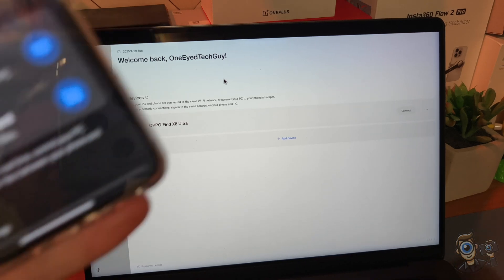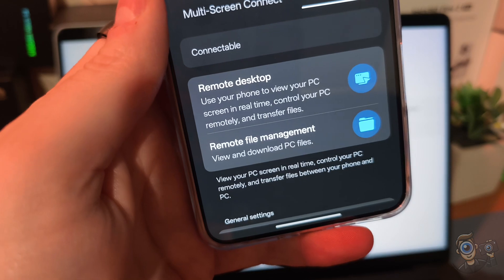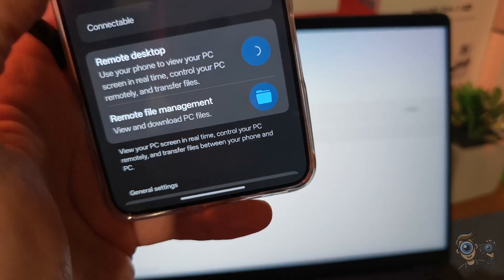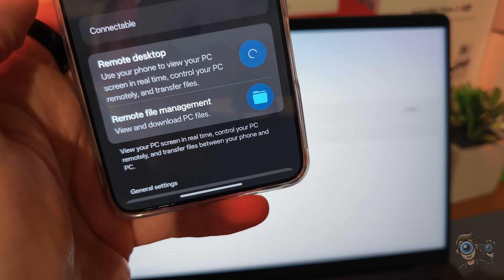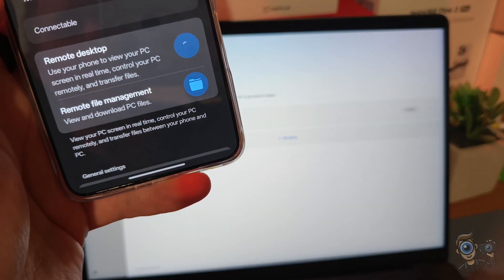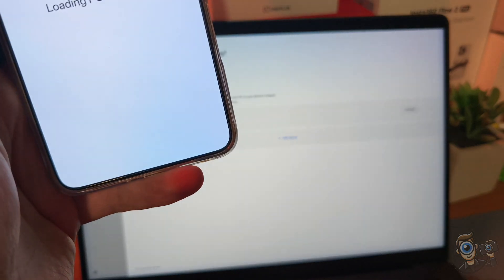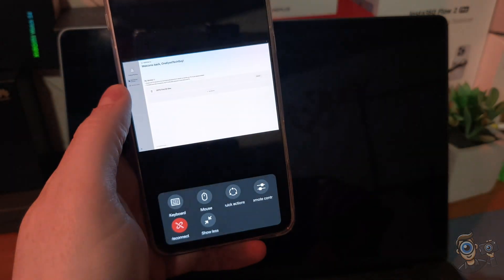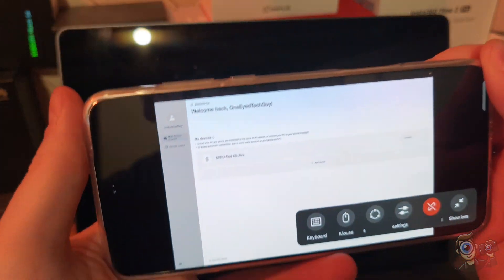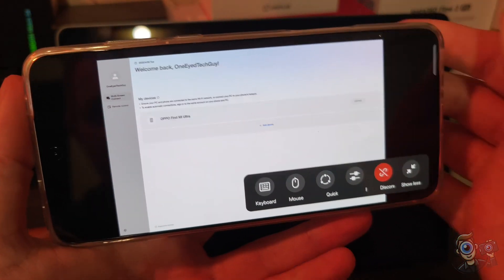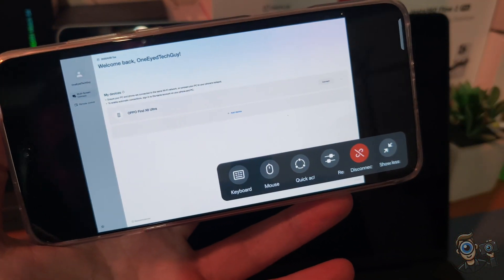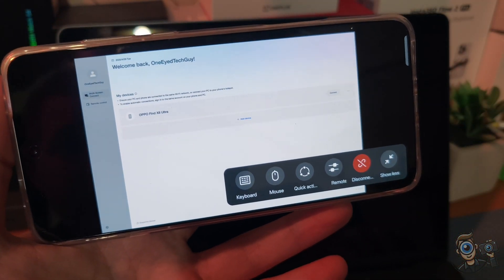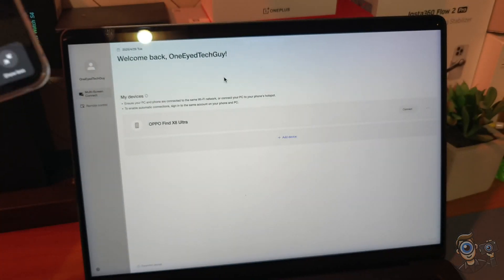So what I'm going to do is on the OPPO, I'm going to click on remote desktop. And we'll see what happens here in just a moment. Loading PC desktop. And there is the image. So that is exactly what we just saw on the Mac. If I can get it to wake up, there we go.